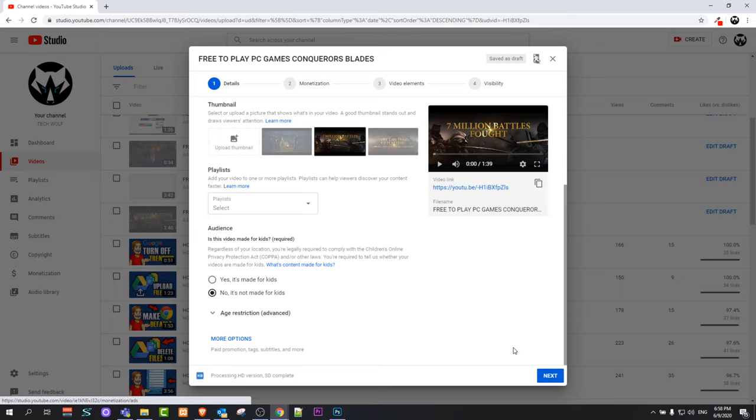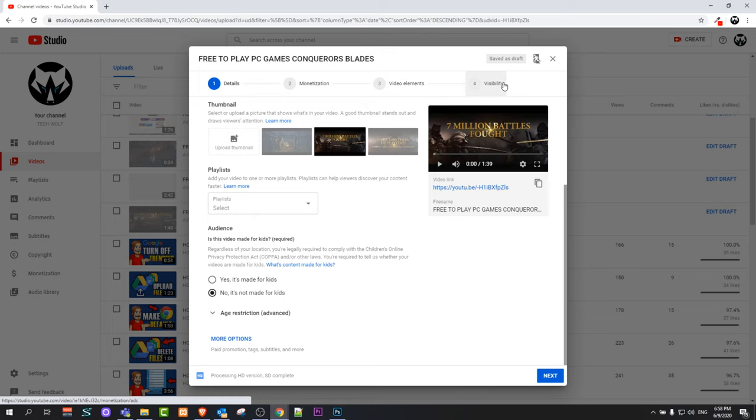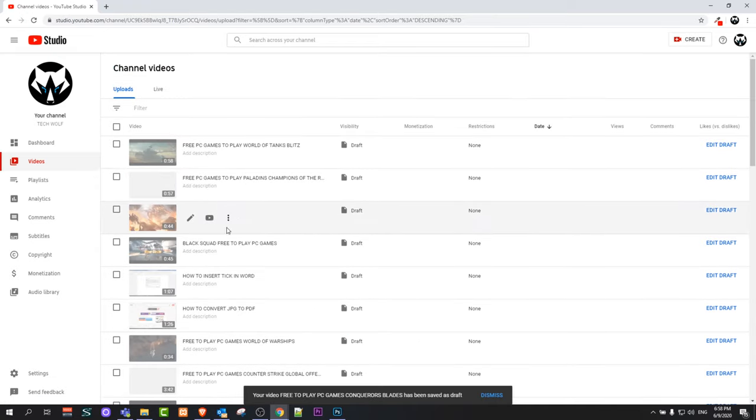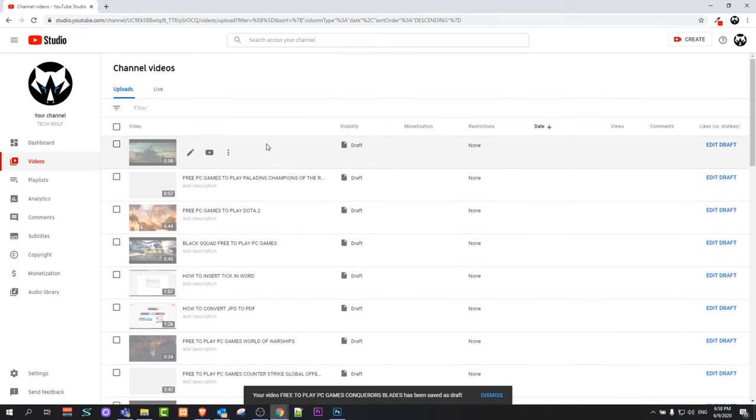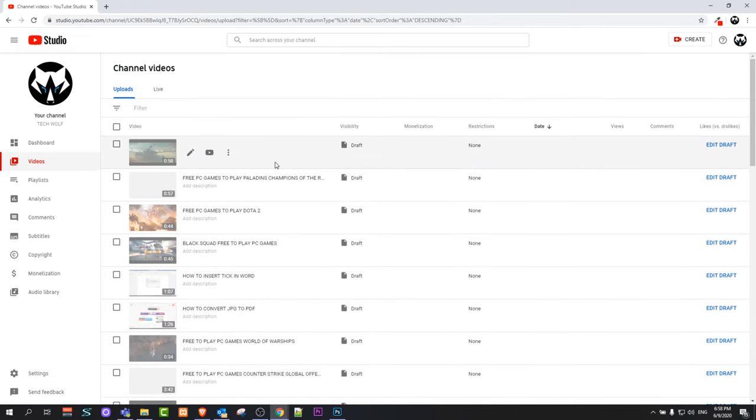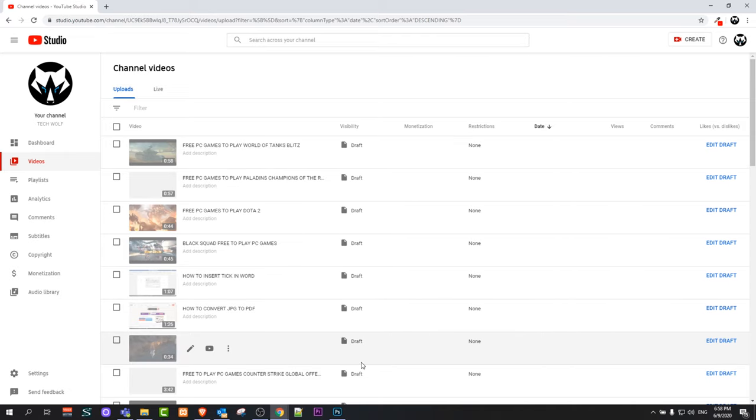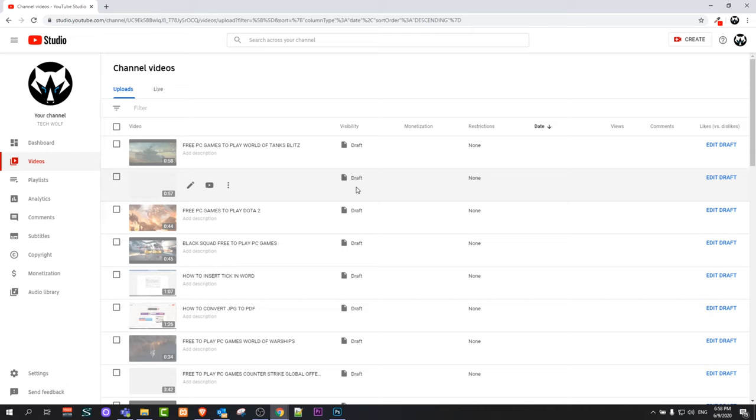Once you're done, you follow 'Next,' then monetization if you have one, then add video elements, and select visibility whether you want this video to be private or make it public and publish straight away. Similarly you go over all videos which you uploaded in one go and publish them one by one. Meanwhile, while you're not doing it, they all will be saved here in your YouTube background as drafts, not visible to anyone.